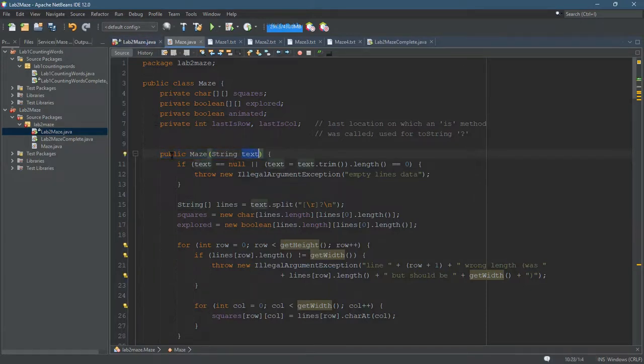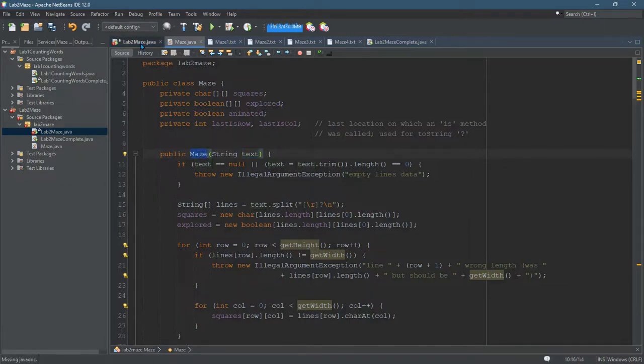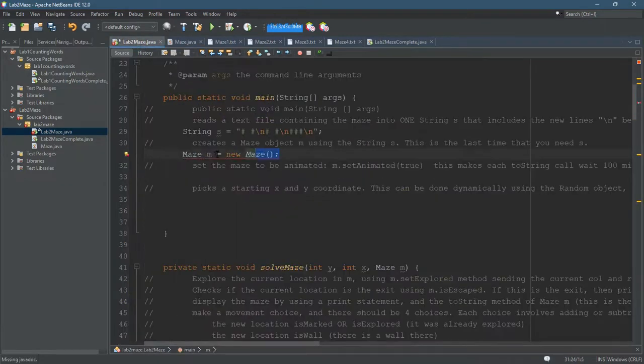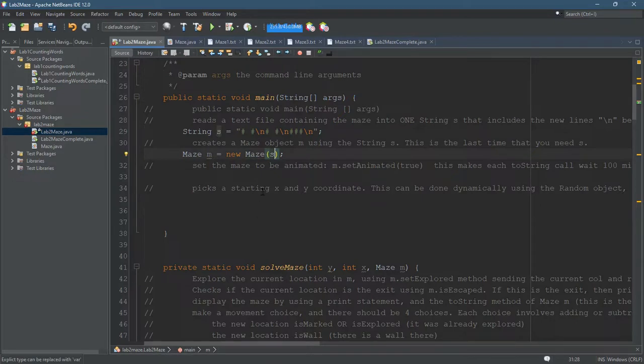I know it's a constructor because it's public, same name as the class. So it needs to take a string, it will take this string right here.